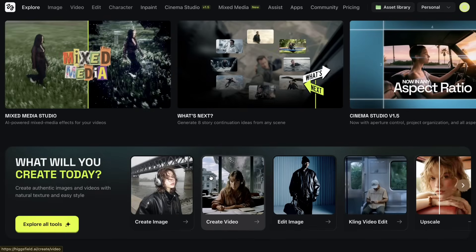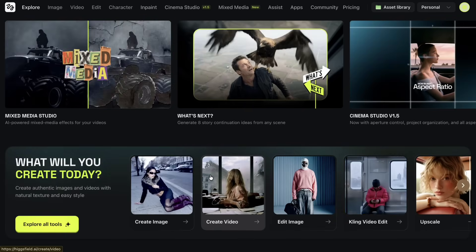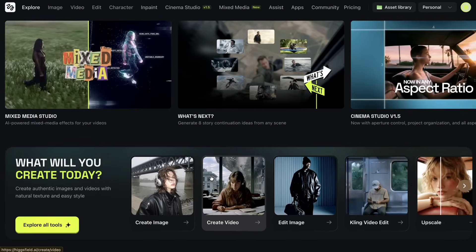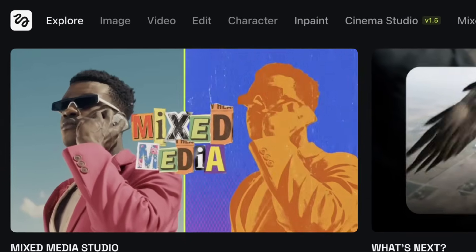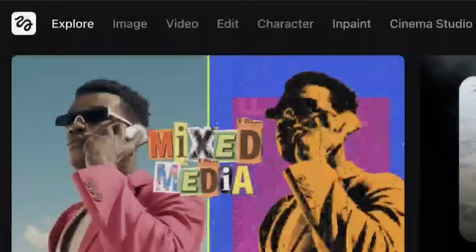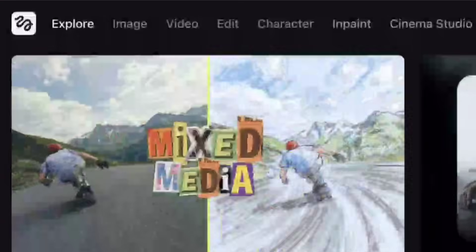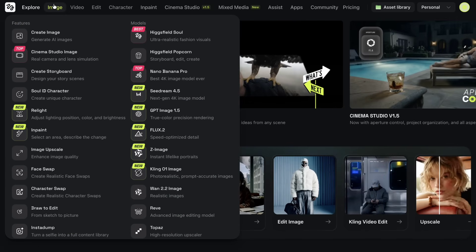Once you're on the Higgsfield website, you'll notice that it isn't designed around a single function. At the top, there are separate sections for images, video, editing, characters, in-painting, and other creative features.